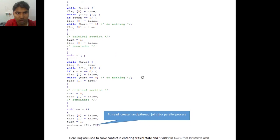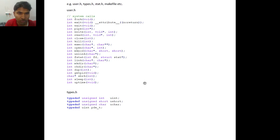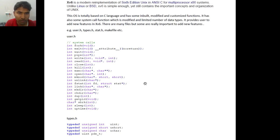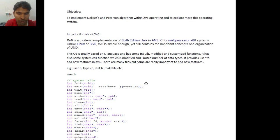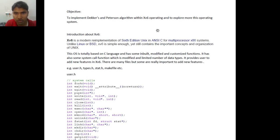First we'll see what are the objectives in this video. The objective is how can we implement efficiently Dekker's and Peterson's algorithm on an operating system, and we also explore some more interesting things about the operating system XV6.